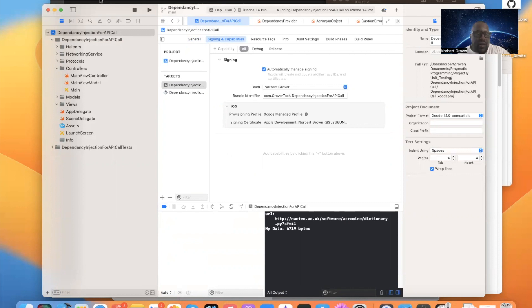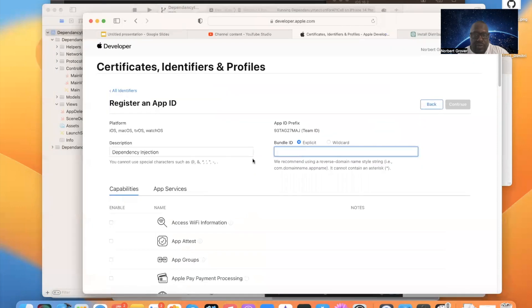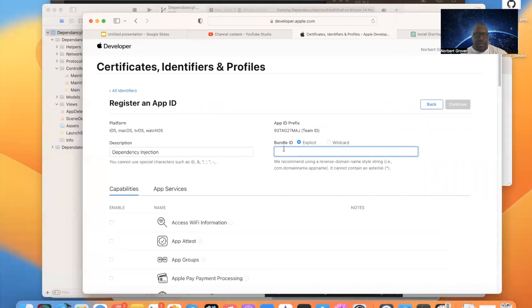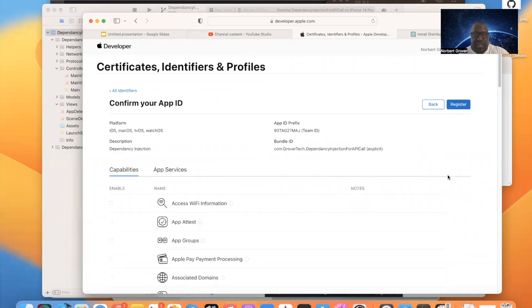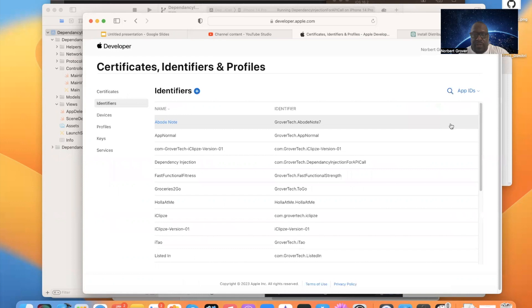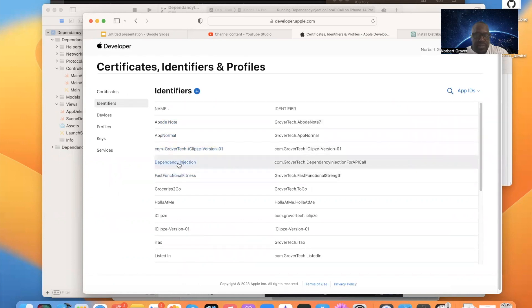Then I go back to the developer, on developer.apple.com. And I paste that bundle ID there. Continue. And then I register. And now, a dependency injection app. That's my identifier. So I have my identifier.